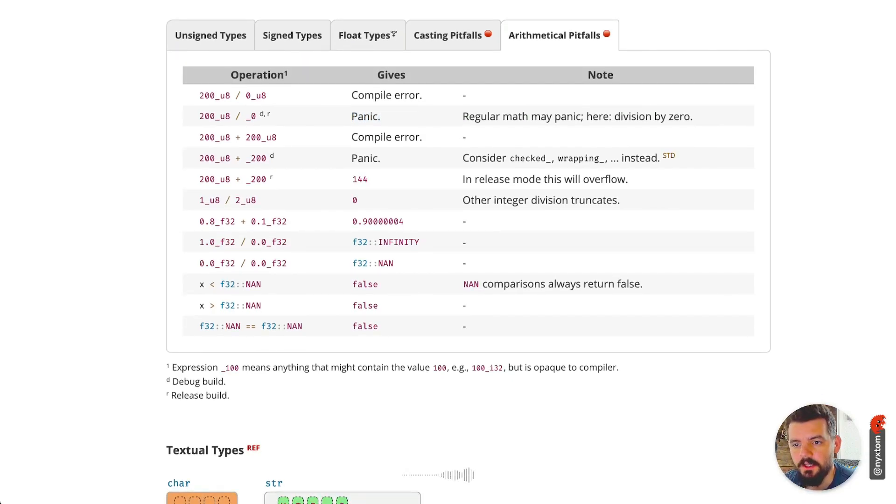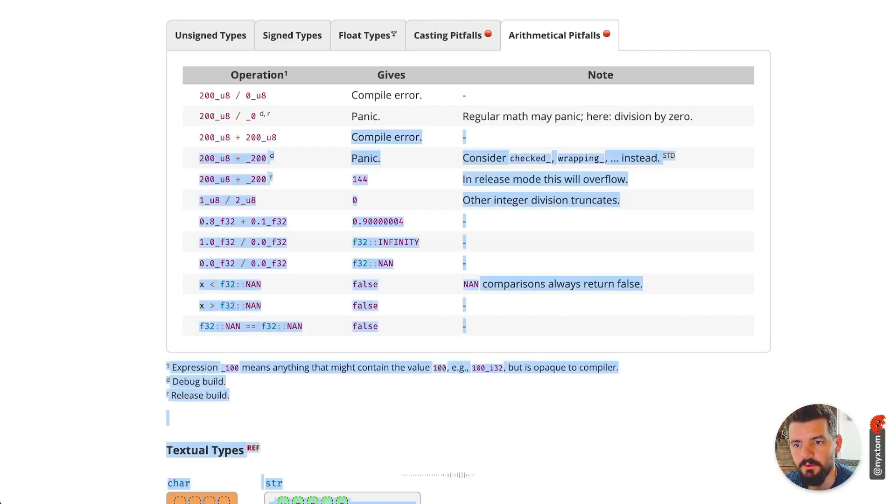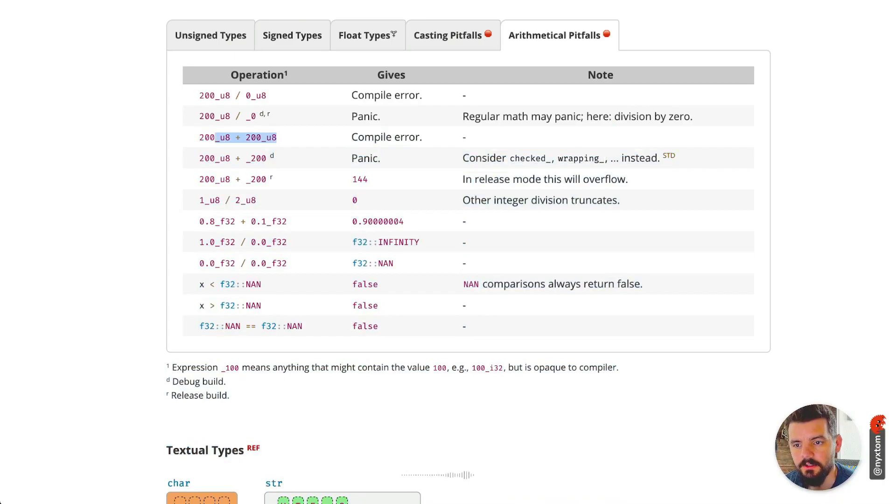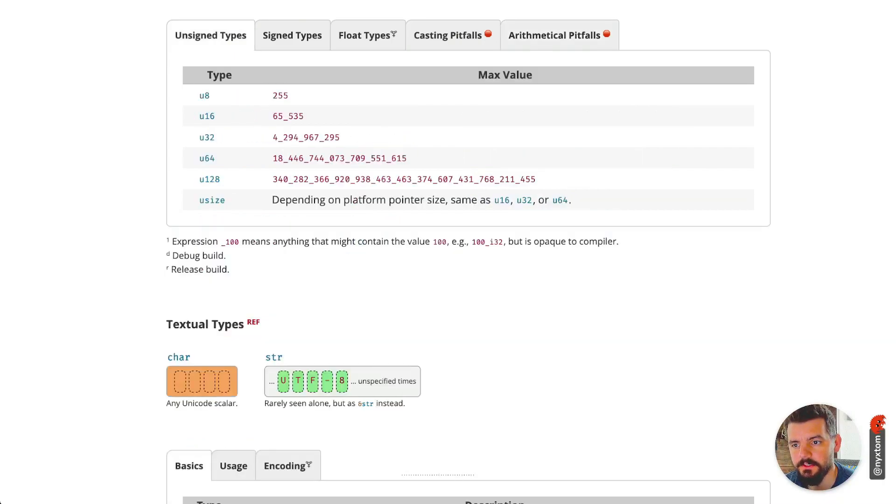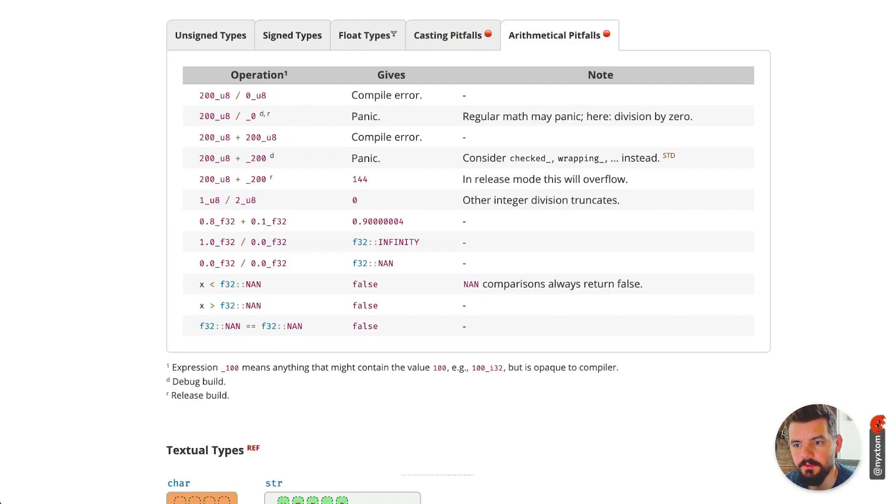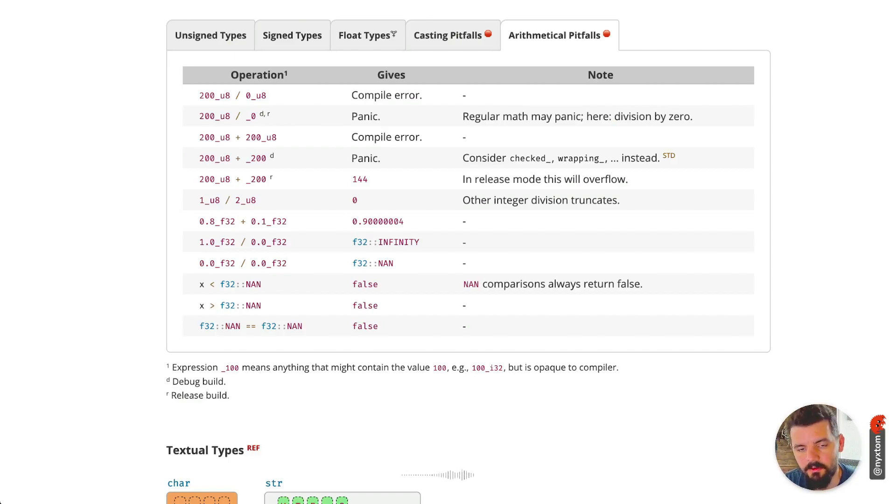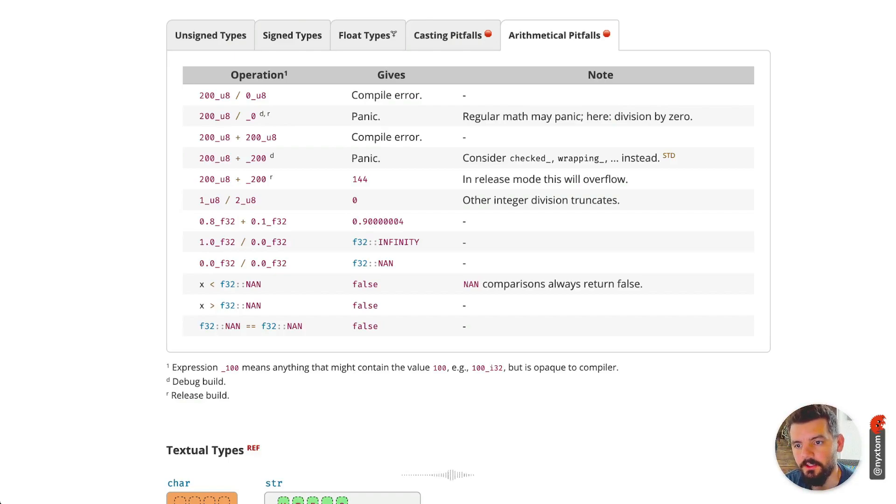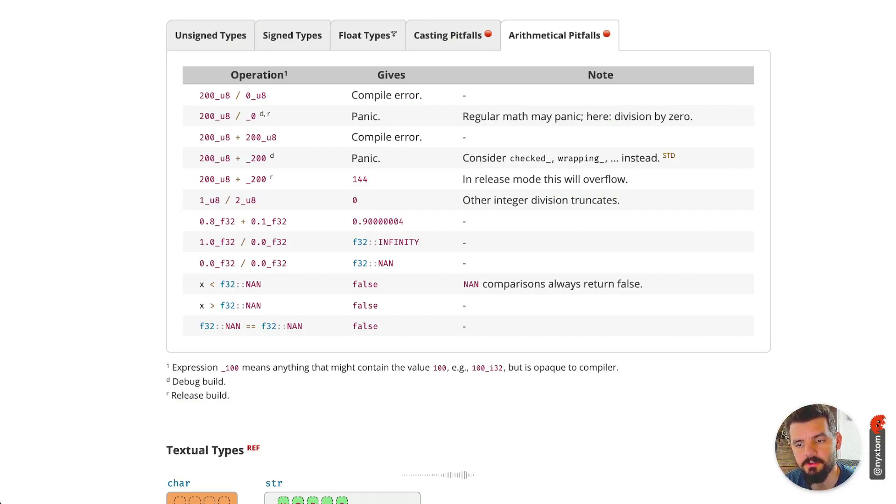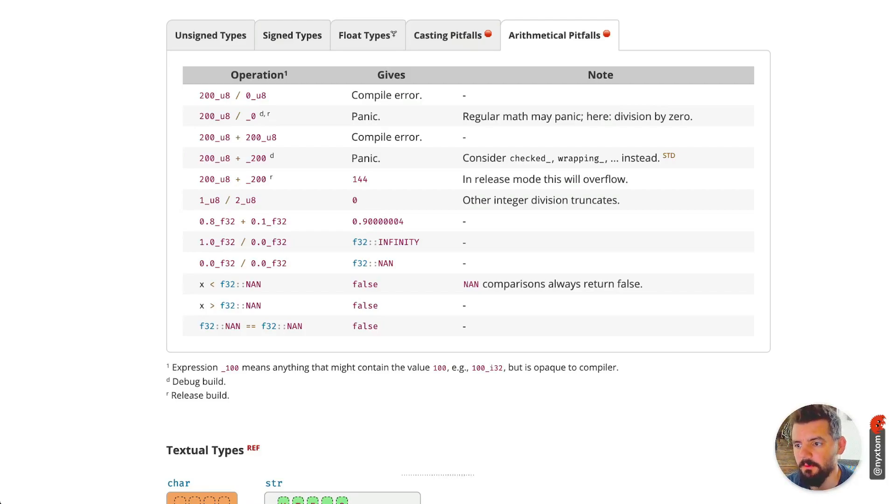You can't add two numbers of the same type that happen to go outside of the boundaries. So u8's max value is 255. If you attempt to do 200 u8 plus 200 u8, you'll get a compilation error. You'll see an overflow type error. If you are incrementing a u8 for instance, or maybe decrementing an unsigned number and it goes below zero, then you're going to get an error for that.